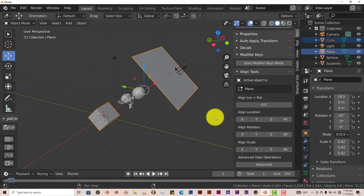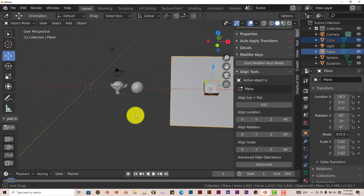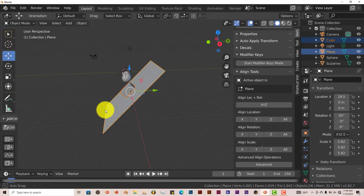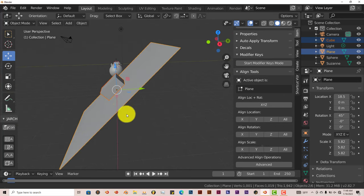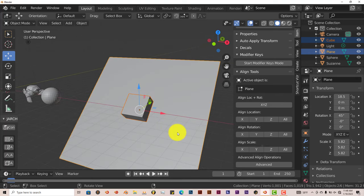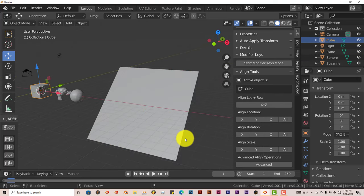You can also align it to the location by pressing All. And it moves it to that location of where our plane is, which is cool. Let's press Ctrl-Z.